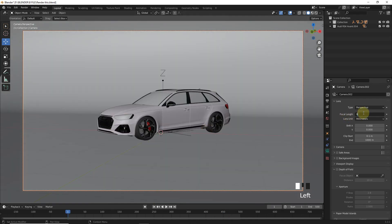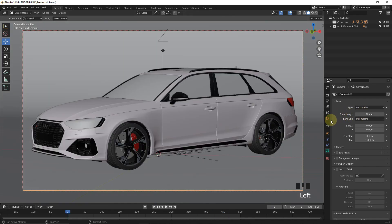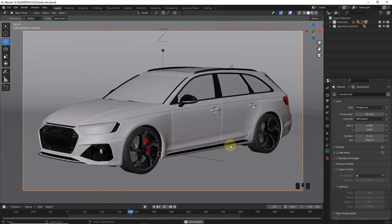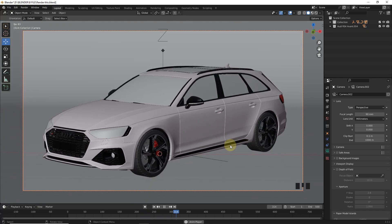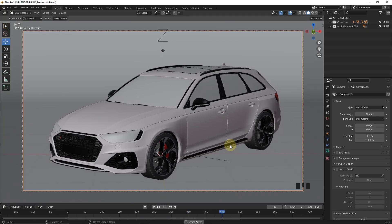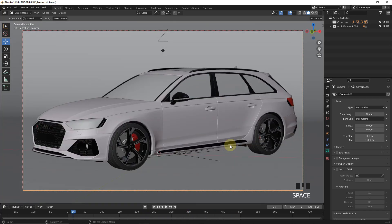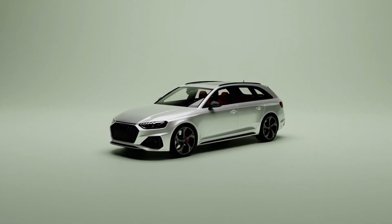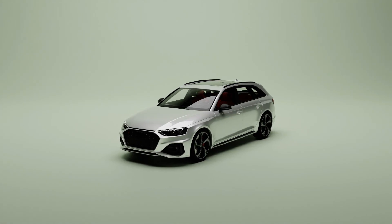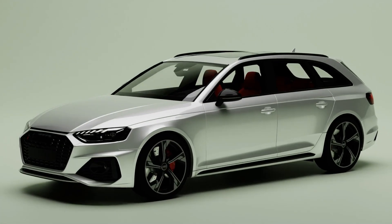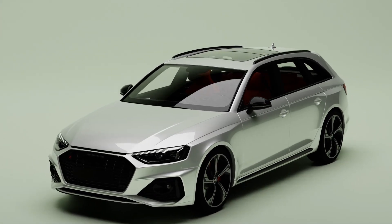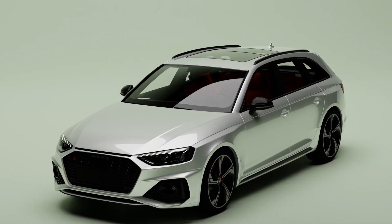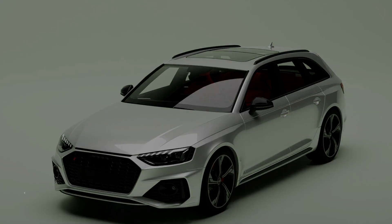Now let's change the focal length to 90mm and play. As you can see, this scene looks completely different at a high focal length. Let me show you the render output — this one is 45mm and this one is 90mm. That's how you can achieve next level results from this technique. Hope you have learned something new, stay tuned and subscribe for more, and see you in the next one.